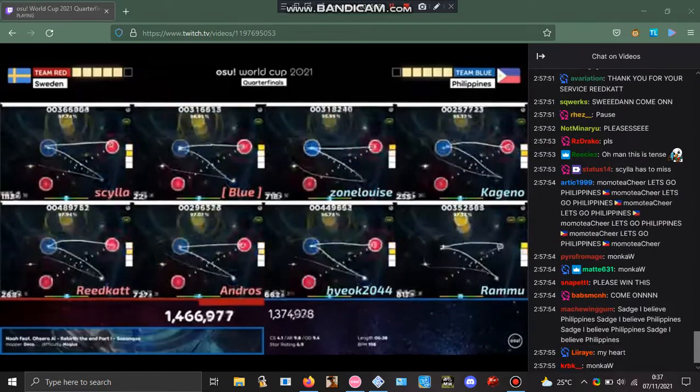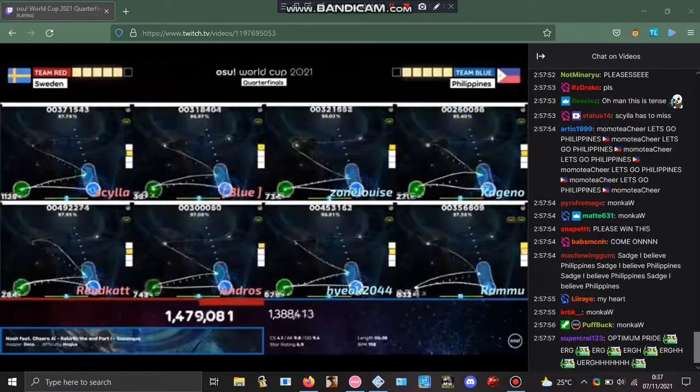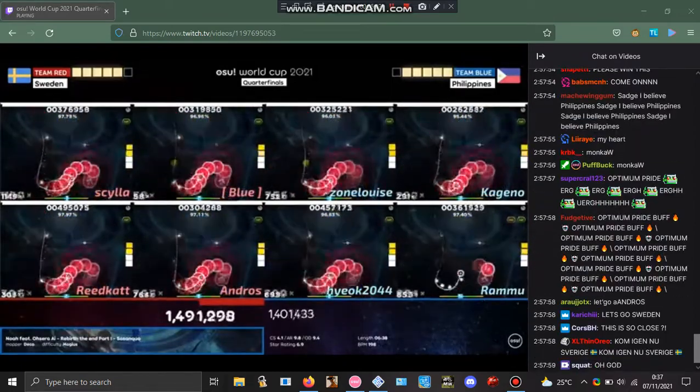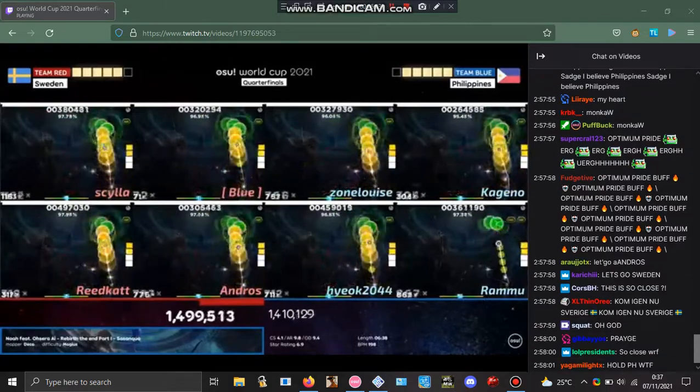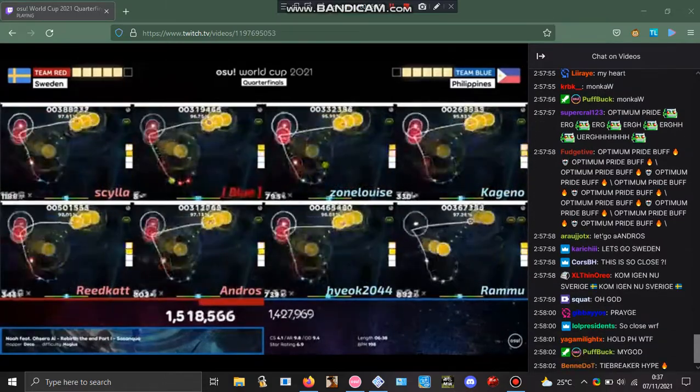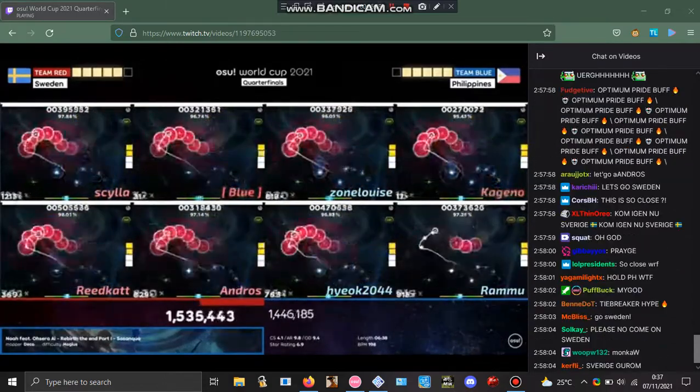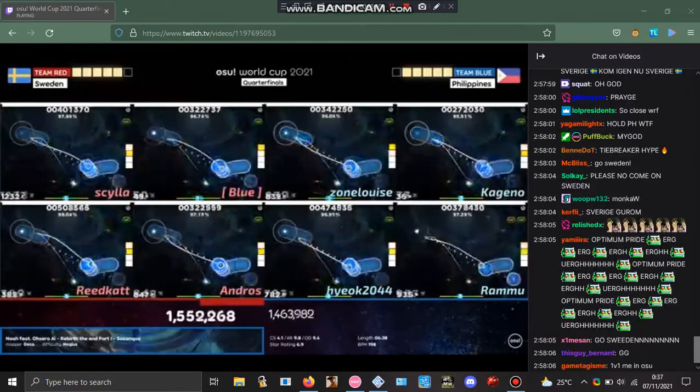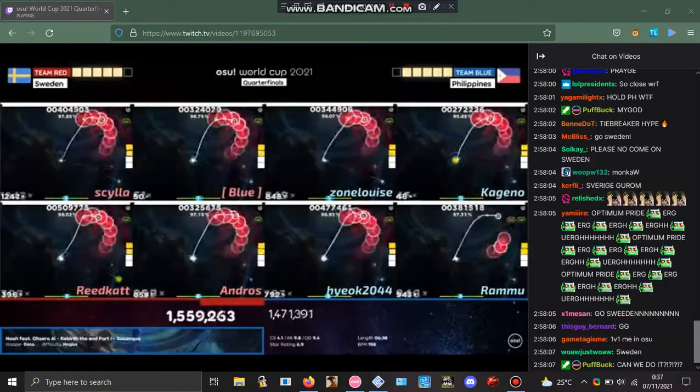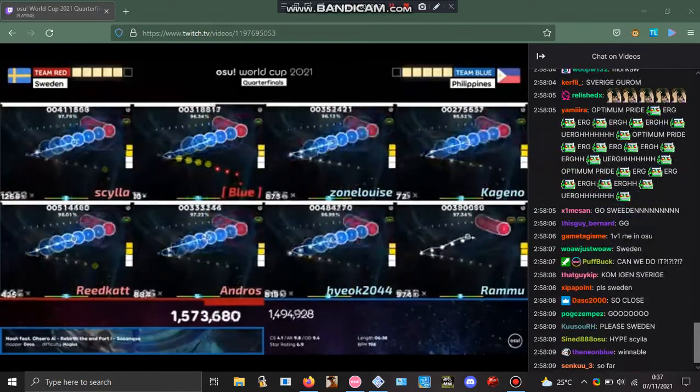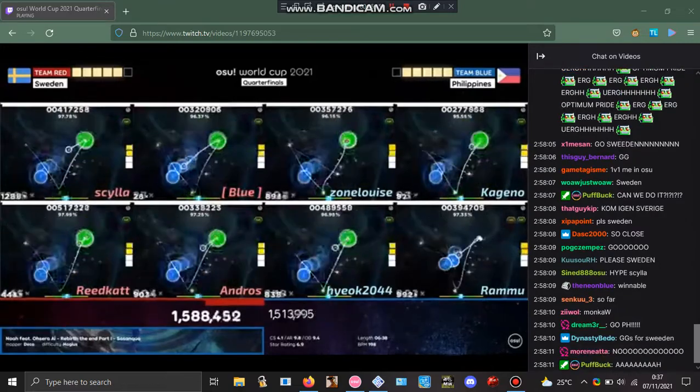Blue has been struggling in the last half of the map, but his teammates are there. Here come the final streams. Sweden looking to bring it home.